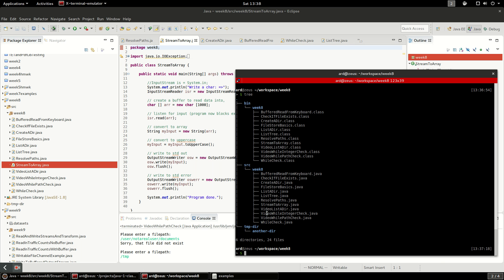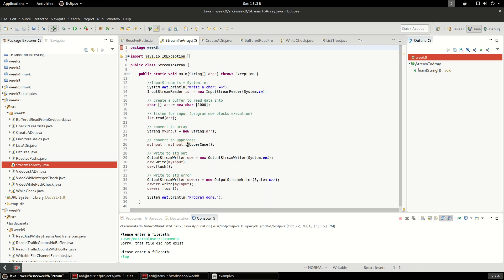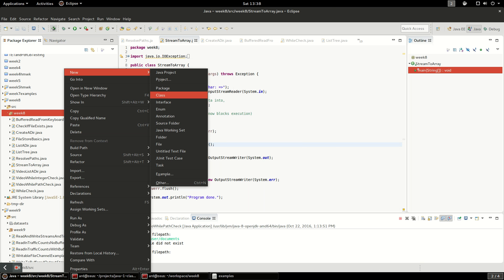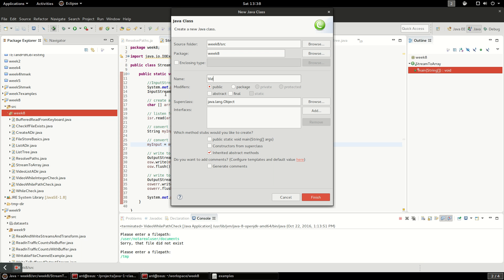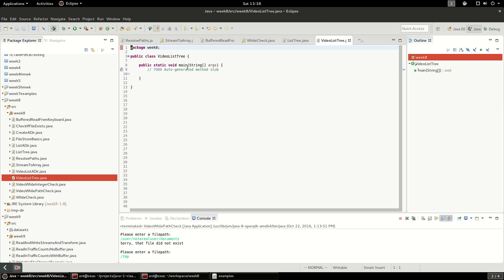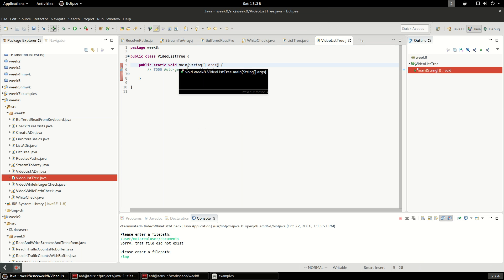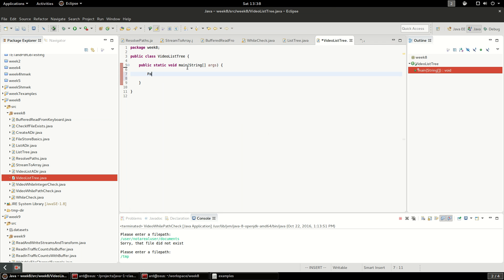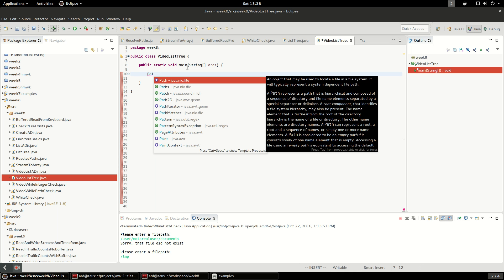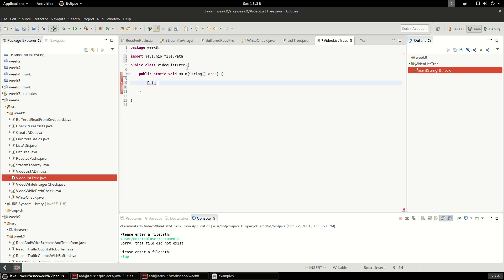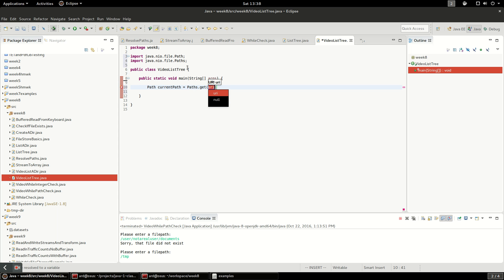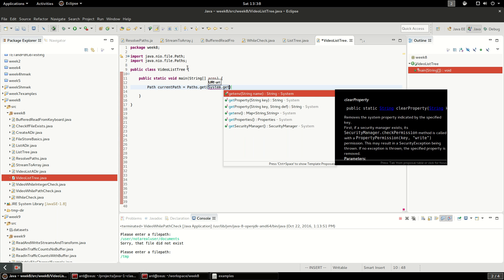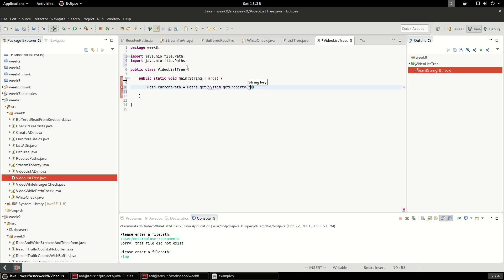I'm going to create a new class and call it video list tree. I'm going to give it a public static void main because we want to run it directly. I'm going to start with a path and call this current path. The way I'm going to do this is similar to the other videos where I called paths.get and did system.getProperty user.dir, and this looks at the current working directory of the running program.